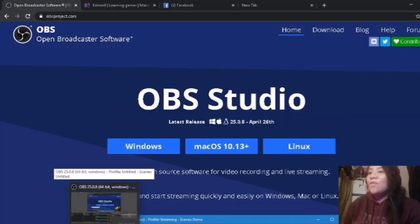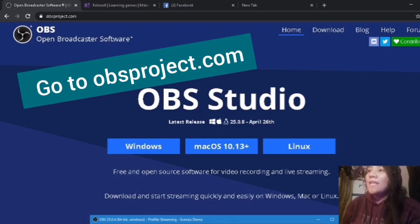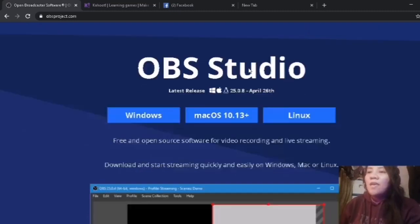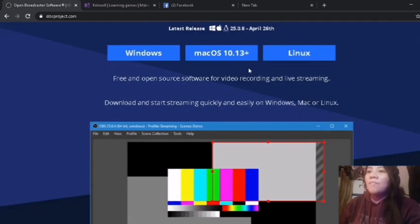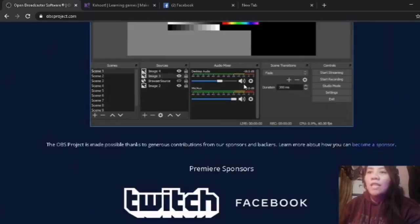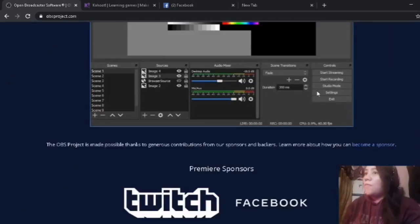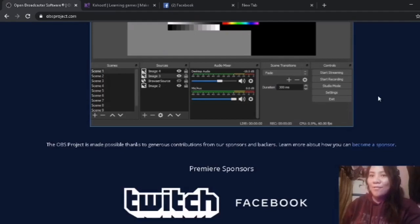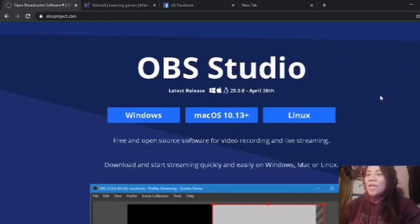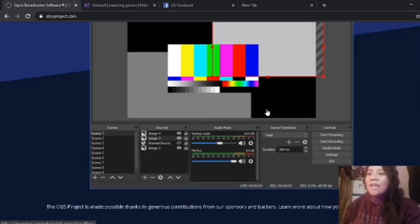Let's go to the OBSproject.com and then you will see that you can download this application for free. You won't pay anything. It's available for Windows, Mac, and Linux.